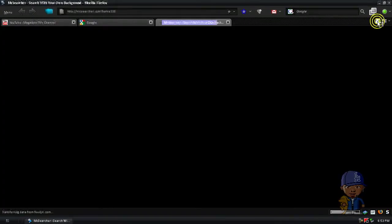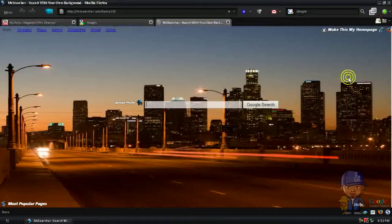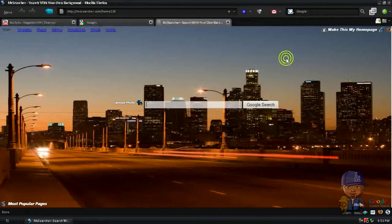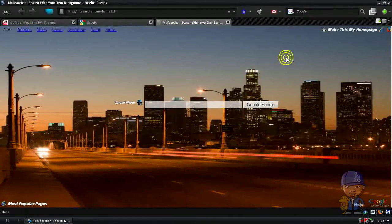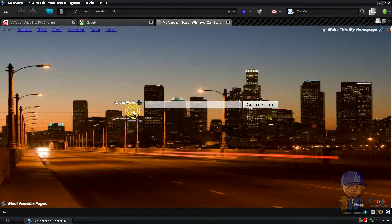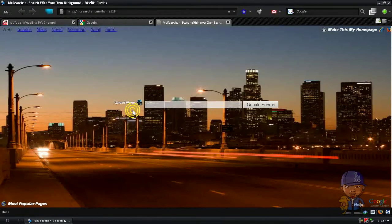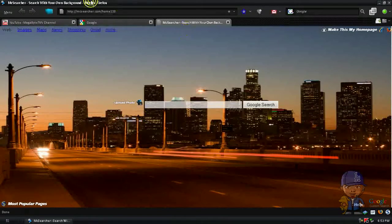My homepage wallpaper is like this. This is my homepage. This is my hometown, Los Angeles, LA. Anyways, you wonder how did I do that? It's easy.